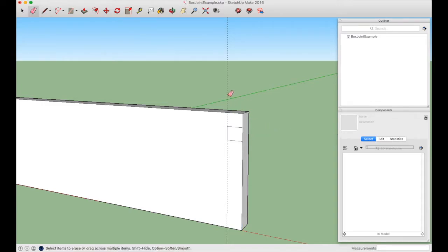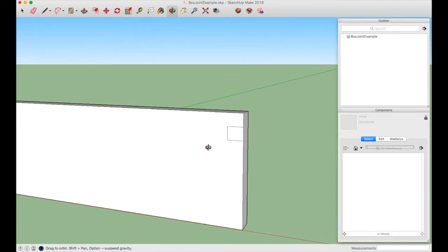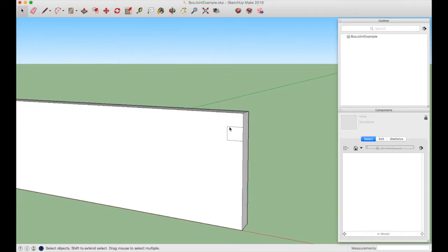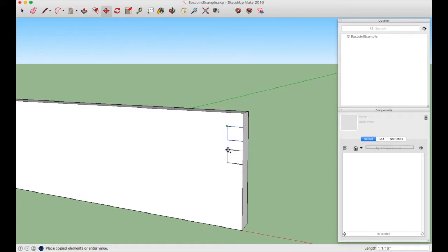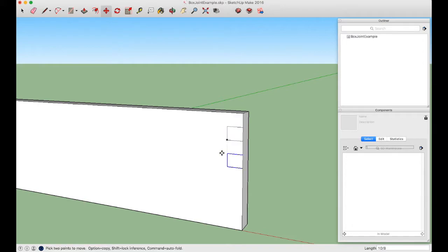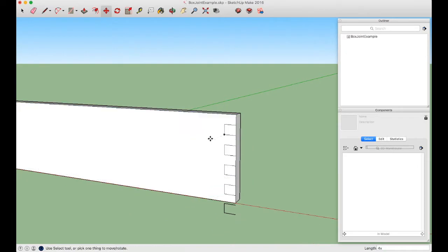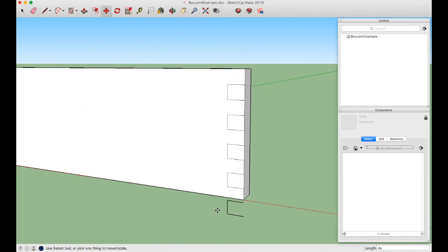Use the Eraser tool to remove both construction lines. Then press space bar, select the three lines we drew (hold Shift for each), and copy them with the Move tool (M) plus Alt/Option. Move down the blue axis — the distance needs to be twice 5/8" (to skip a pin), so type 10/8 and Enter. That places a copy exactly 5/8" below the previous finger. Then type 4x and Enter to repeat, giving us four copies.